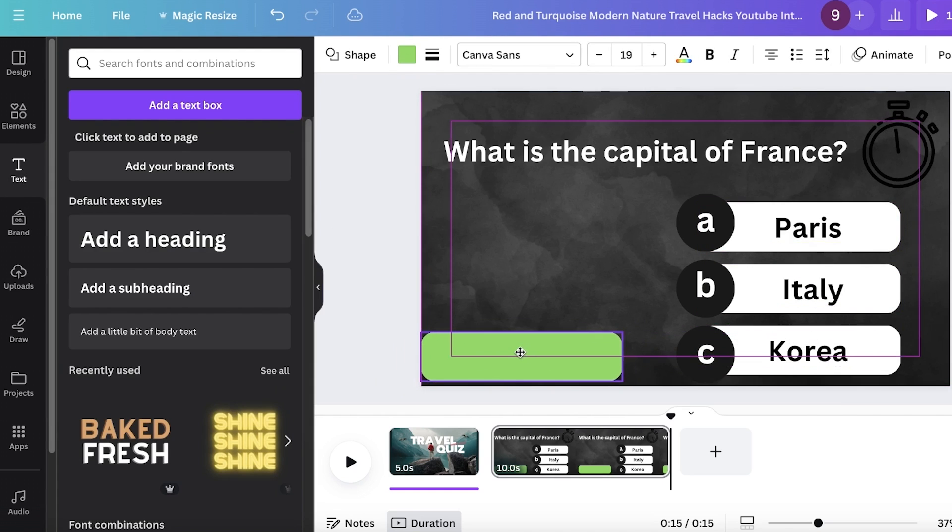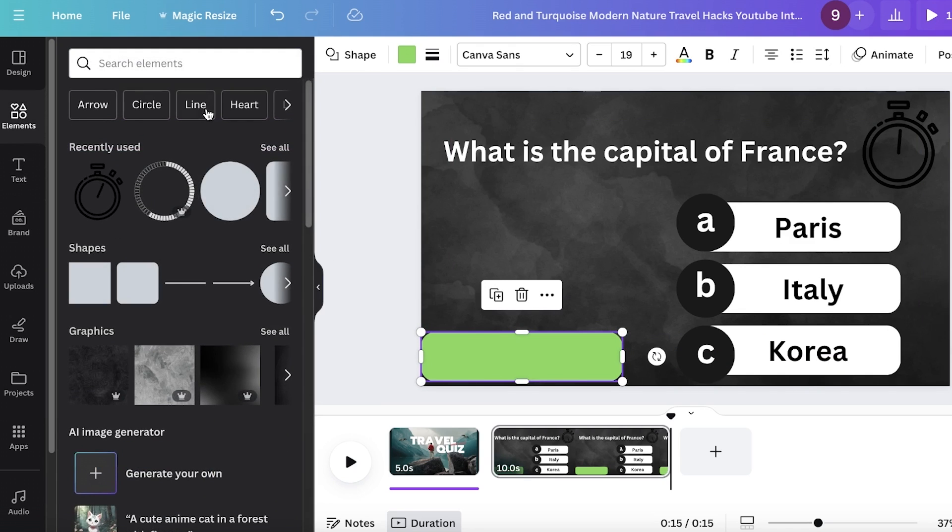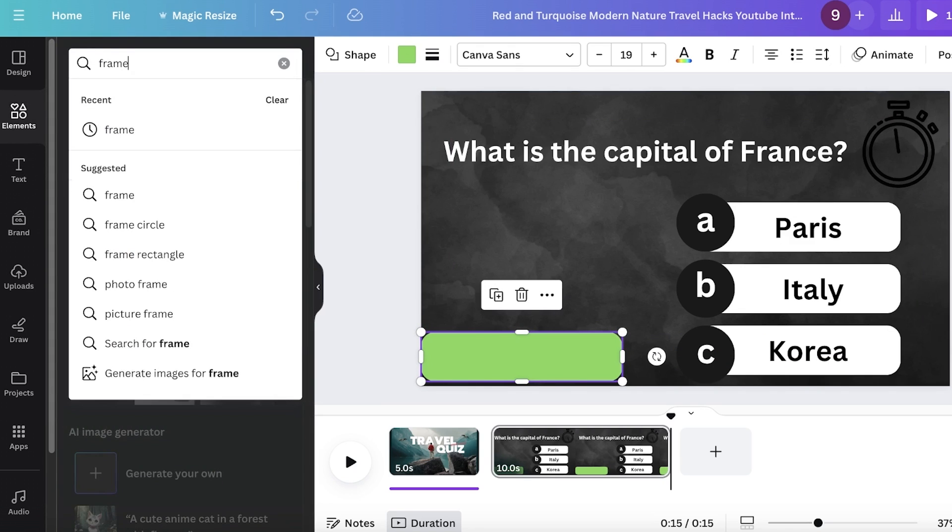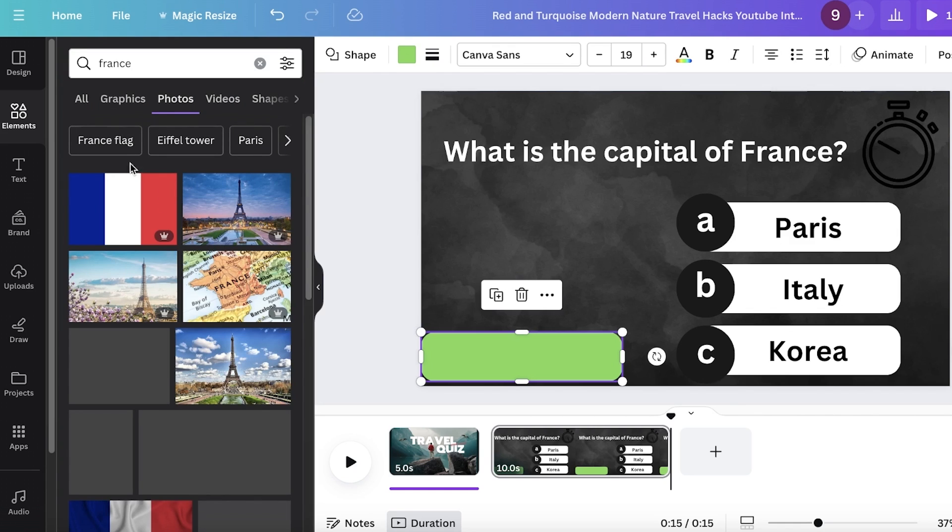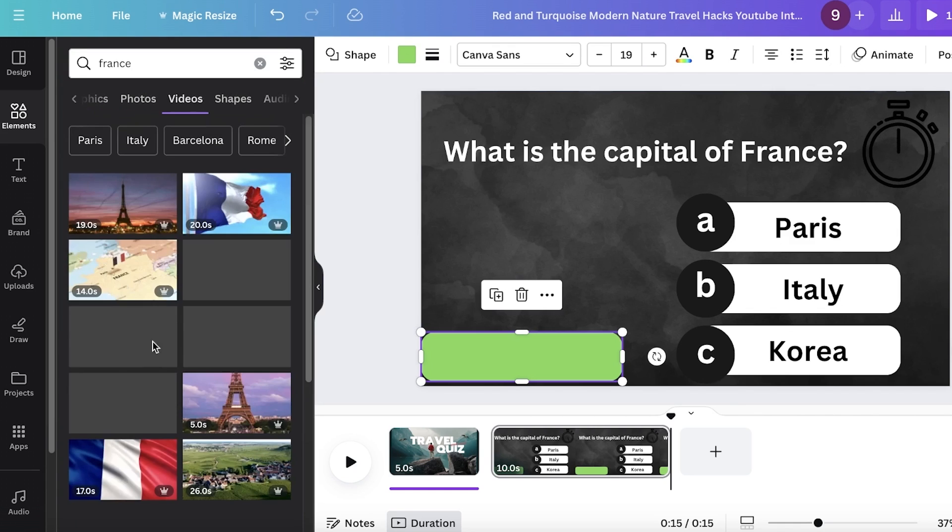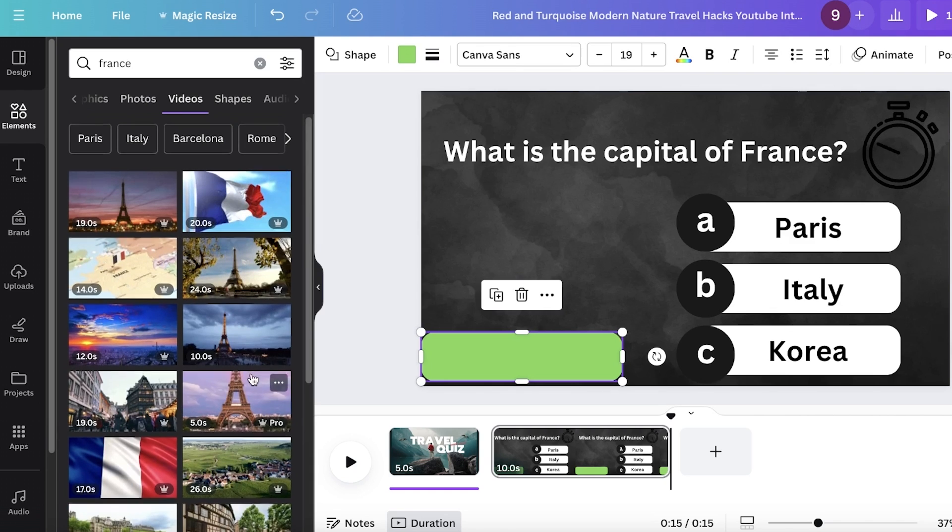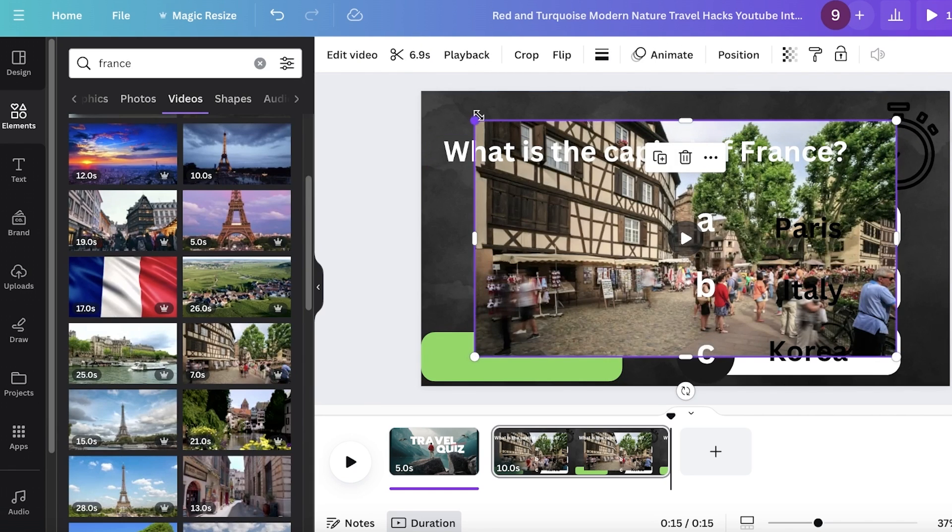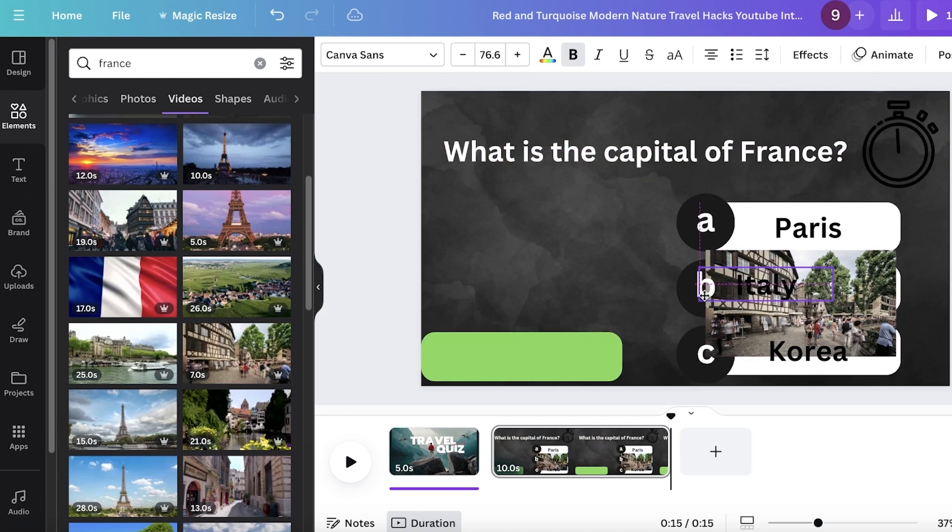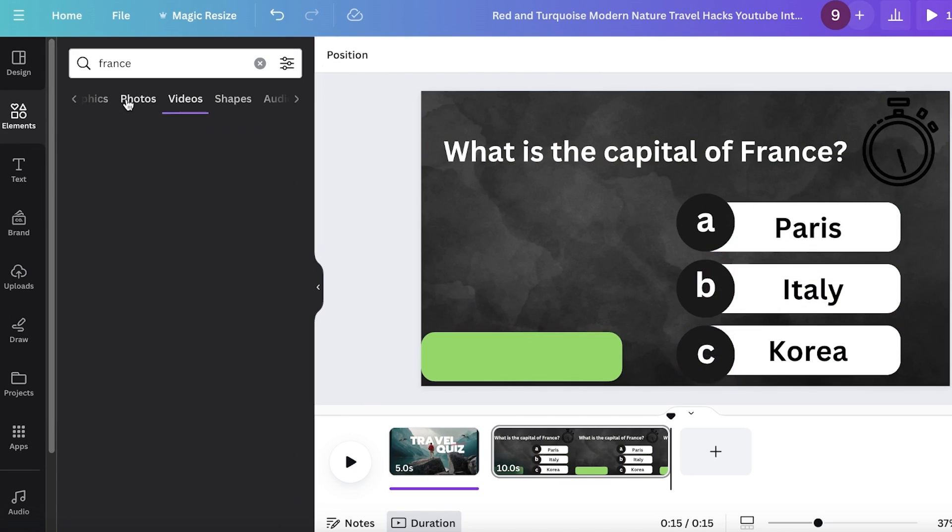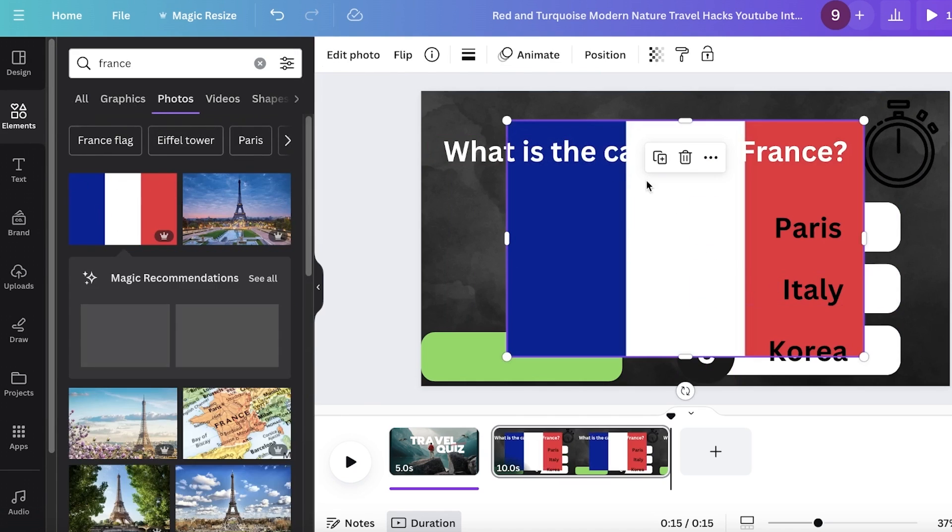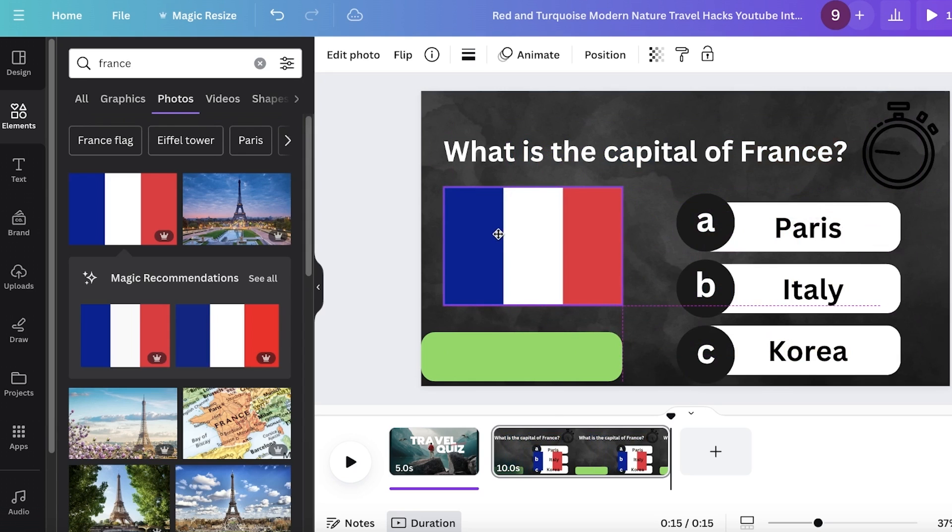And then after that, I can add some images as well. So going to elements and then just search for France. And I can go into photos or to make this even more interactive, you can add a video over here. And I can just place that over here. But I'm not going to go with the video. I just want to use an image over here.